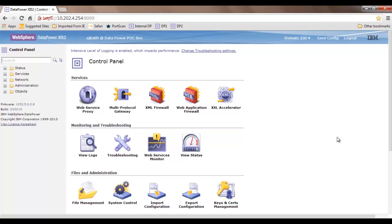Hello friends, today I'm going to show you how to use multi-protocol gateway in the DataPower. This is a series of tutorials introducing you to the DataPower and how to configure various objects on it. In this session we will see how to configure the multi-protocol gateway and how to utilize its capabilities. The agenda for today's session is twofold.